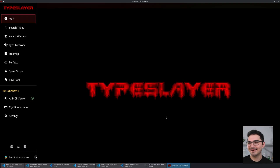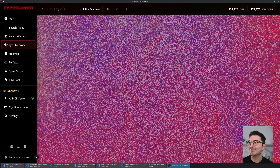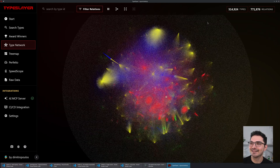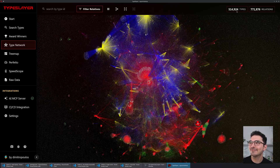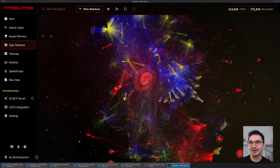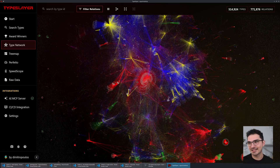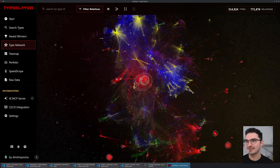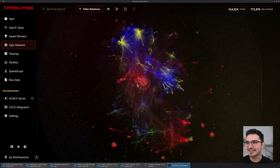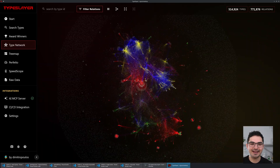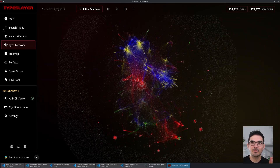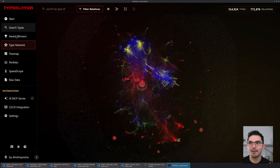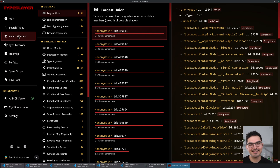Here we go — it's a big one. This one has 500,000 types and 700,000 relationships between those types. We see some similarities and similar patterns. What I want to show you is some other things this project has going on.